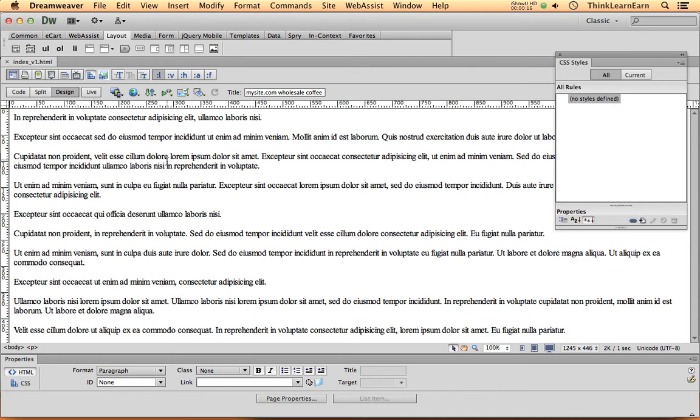It writes code that the browsers can render. Unlike Illustrator or Photoshop, those are self-contained programs. Dreamweaver is not self-contained.